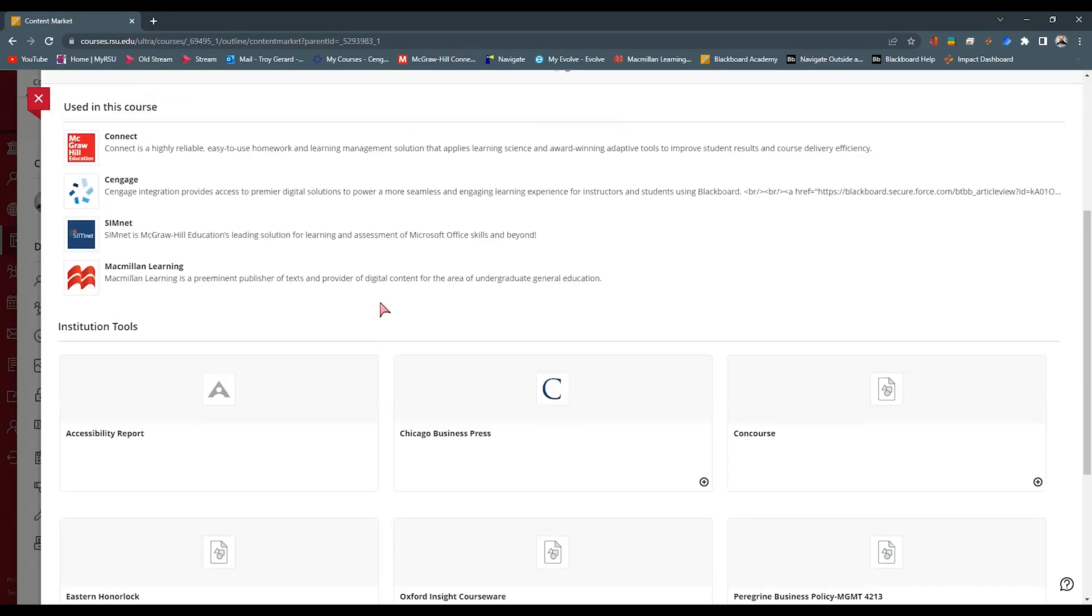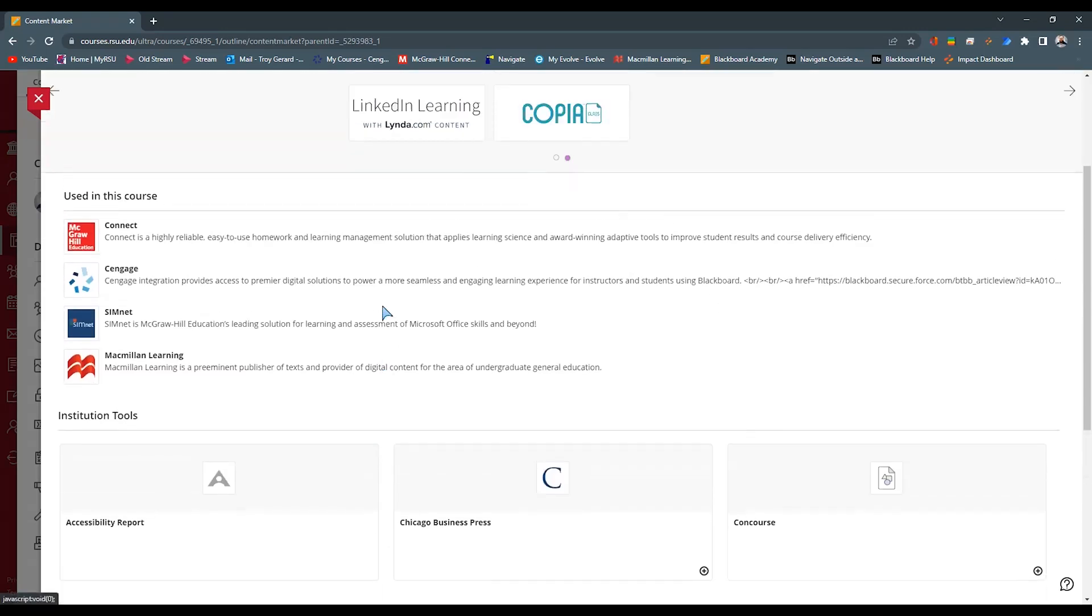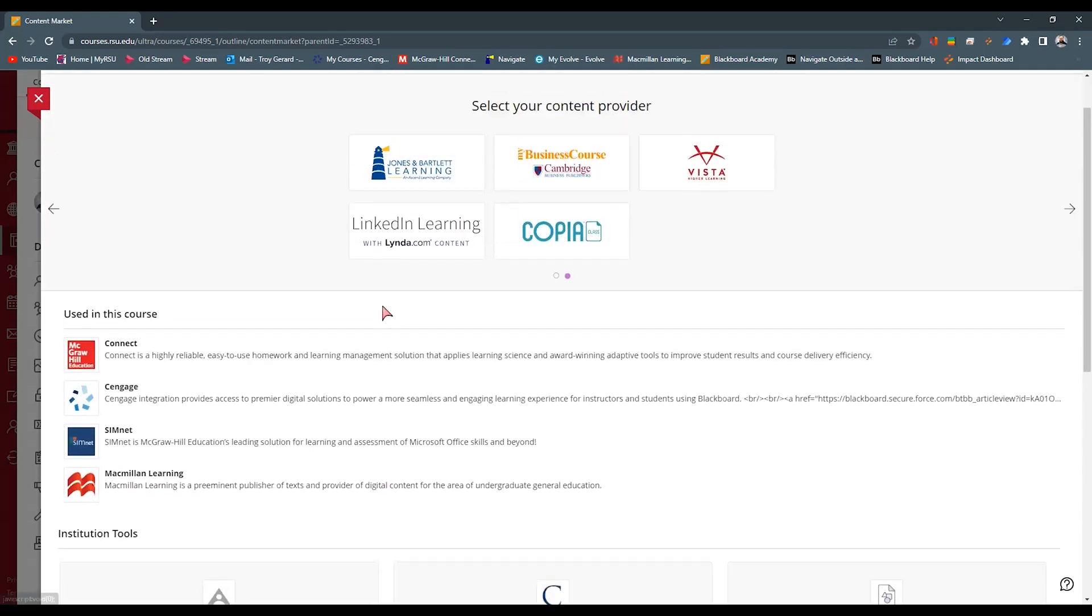These are all configured through our LMS Administrator, through our website itself. So if you're not seeing a particular item on this page that you are seeing in your Blackboard Ultra instance, definitely reach out to your Blackboard Administrator. They can get that configured for you.